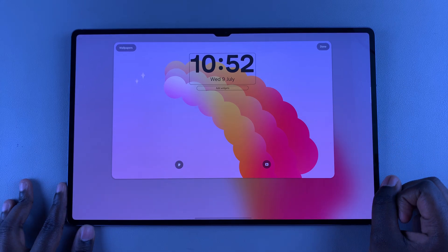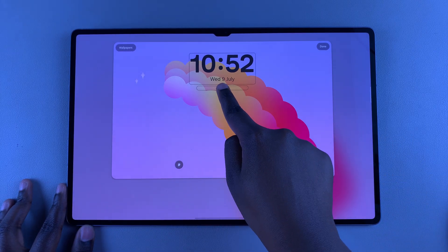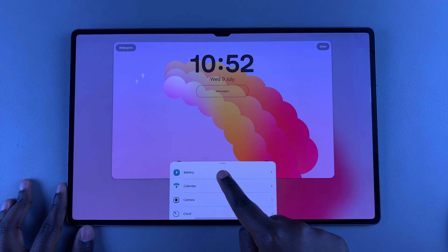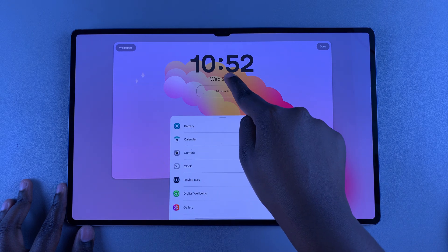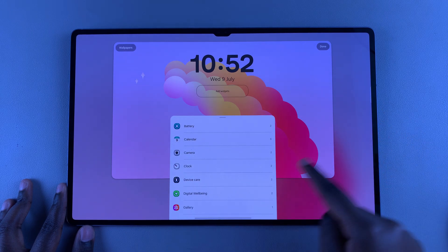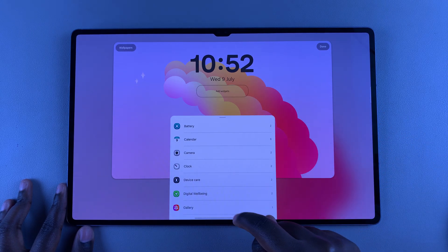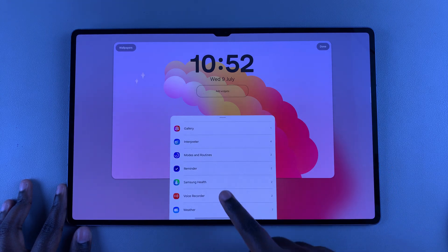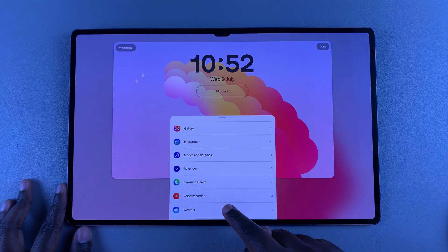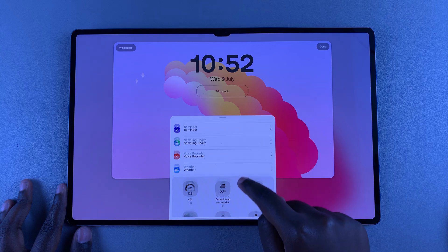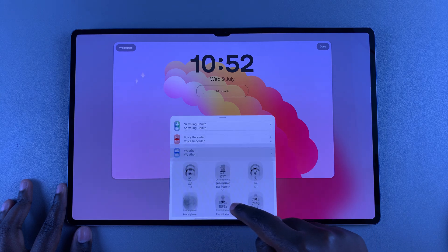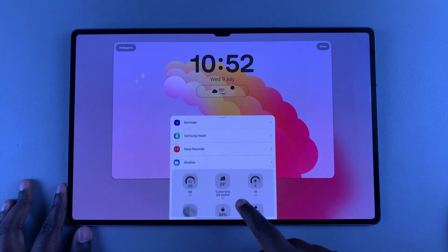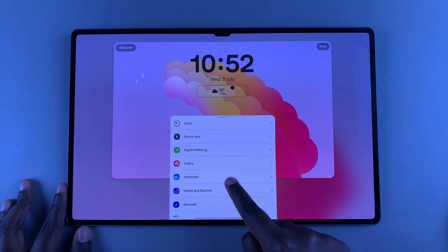From here, the next step is to tap on Add Widgets and then a pop-up will appear. Hold on the handle to bring it up higher so that you can see all the apps that have widgets available to add to the lock screen. Select the widget and app that you want, and you can see the different styles that are available — select a style and you can even choose to add more.